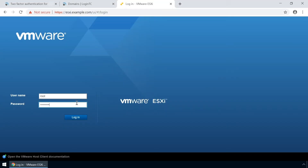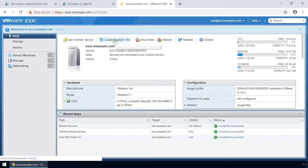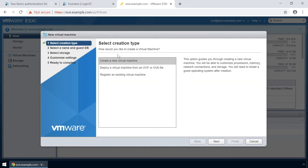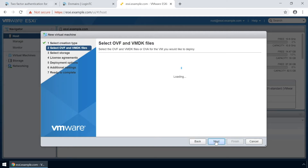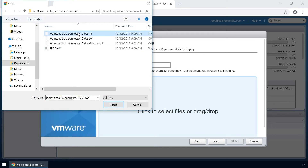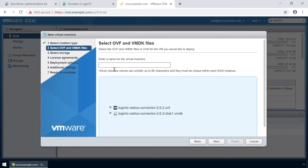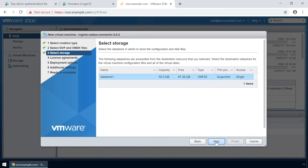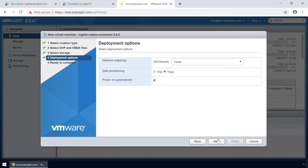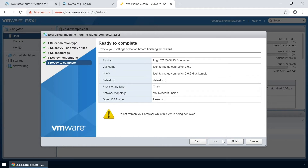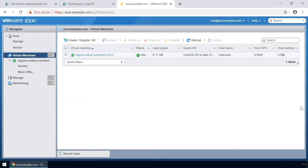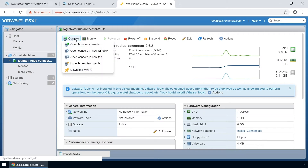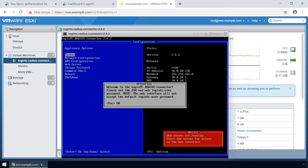Login to your VMware ESXi console. Click Create/Register VM and select Deploy a virtual machine from an OVF or OVA file. Click Next, then click to add the relevant OVF files. Enter a name for the appliance and click Next. Select your relevant storage and select your desired provisioning. Now that you have completed the new VM wizard, click Finish. Select the new instance and open up the console. The LoginTC Radius Connector Virtual Appliance is now ready for configuration.